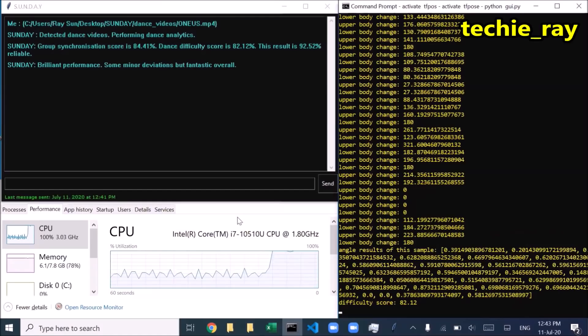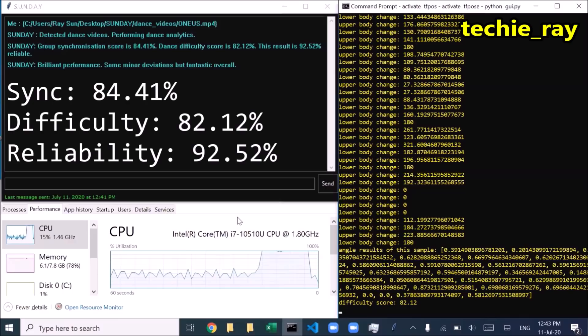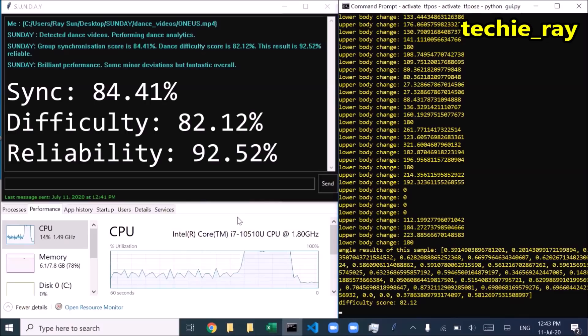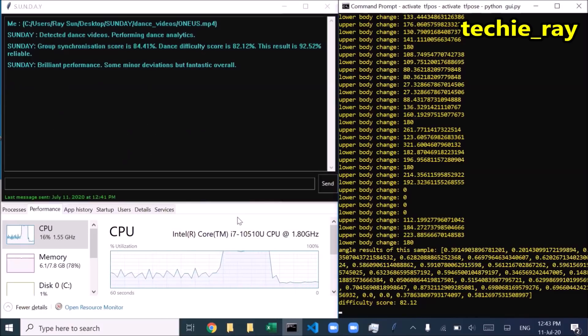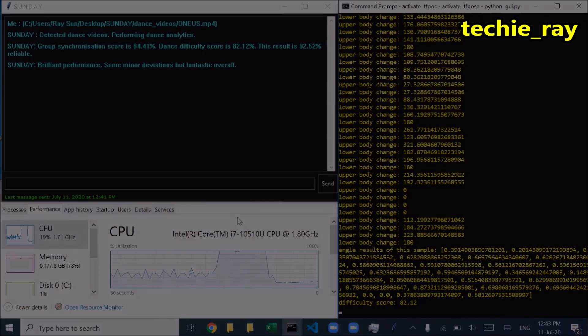Group synchronization score is 84.41%. Dance difficulty score is 82.12%. This result is 92.52% reliable. Brilliant performance.